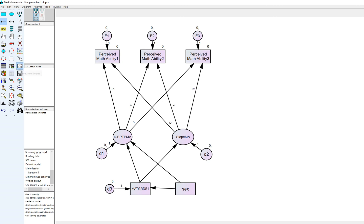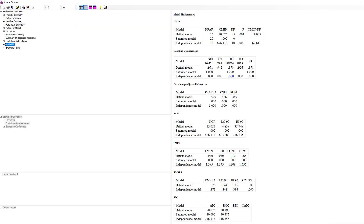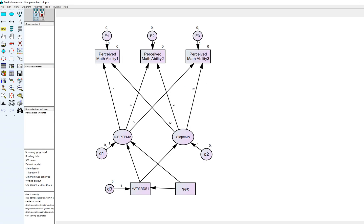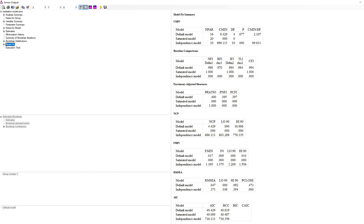After clicking calculate estimates, the CFI is still pretty good, TLI is good, but the RMSEA bumps up a bit to 0.078, indicating slightly less fit in this model. However, if we add back the correlation between the two disturbance terms D1 and D2, the CFI and TLI are above 0.95 and RMSEA comes back down to 0.047, indicating quite good fit.